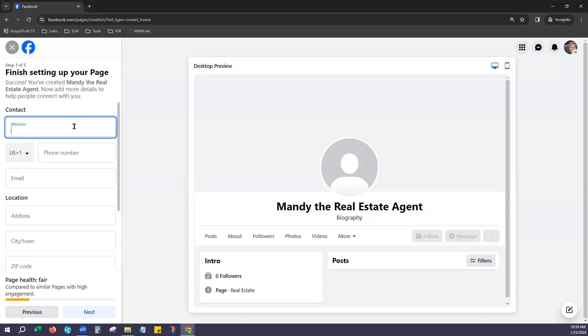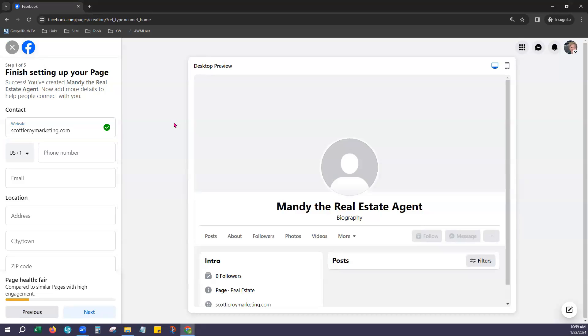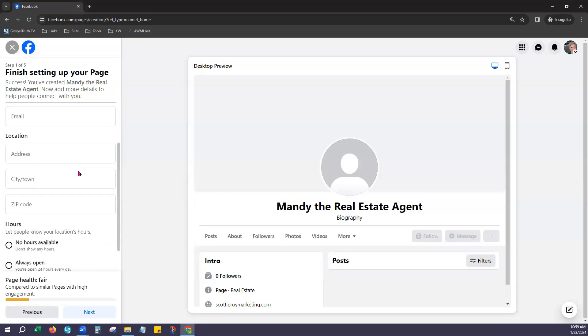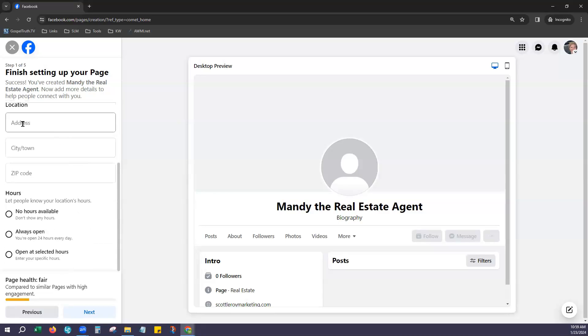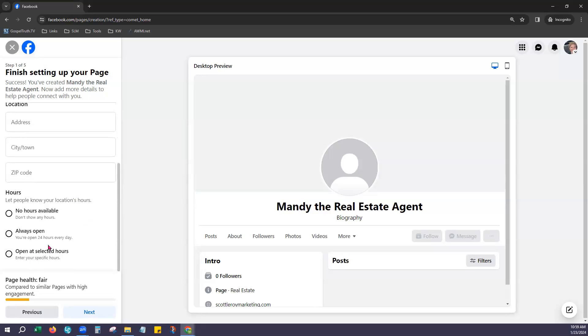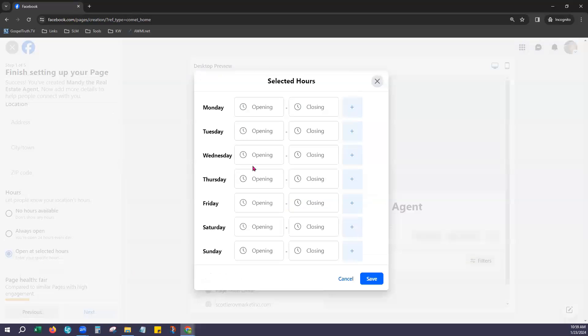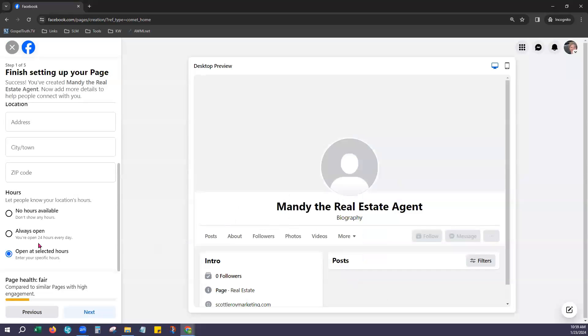It lets us add contact information like a website. So I'll go ahead and add that. If you'd like to put a phone number or an email you can do that here. You can also enter like a work location, office location here and choose your hours. You can choose no hours, always open or open at select hours. If you do selected hours it does let you adjust those per day, whatever you would like, opening and closing hours. For us we'll just go ahead and put always open and click next.